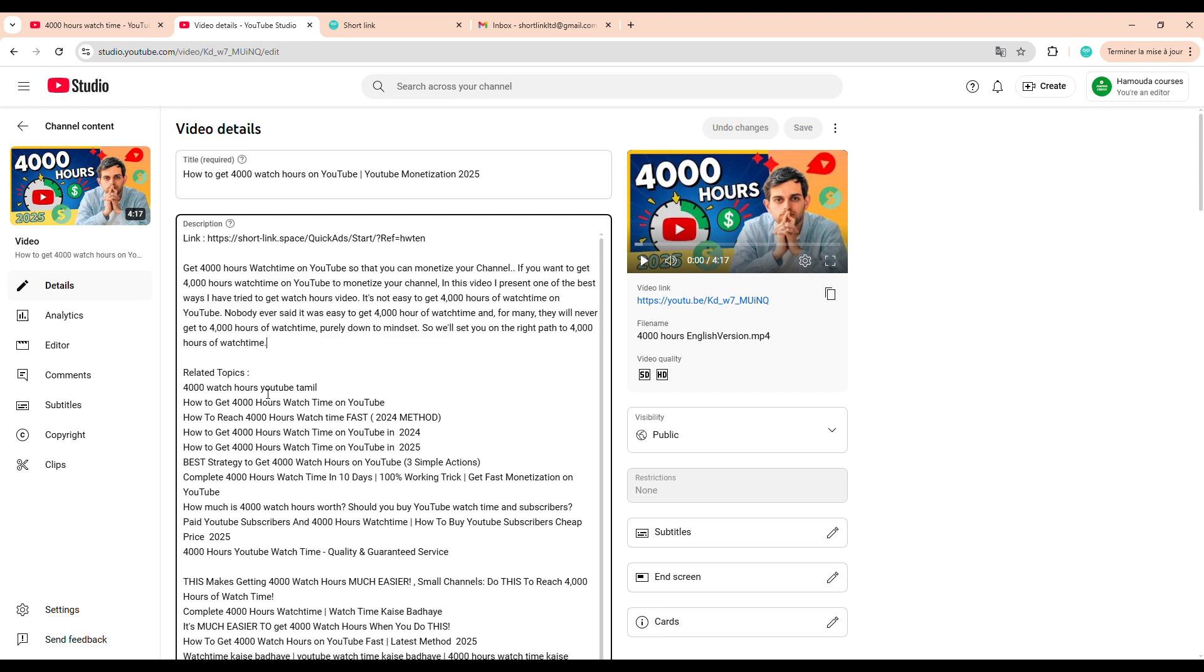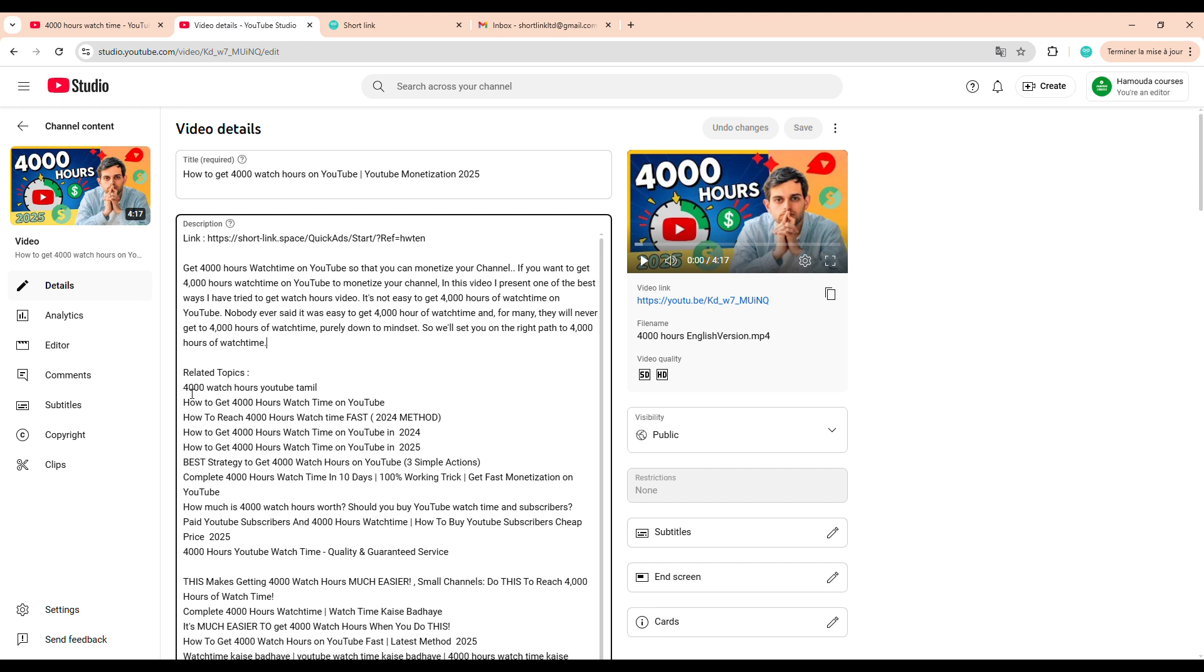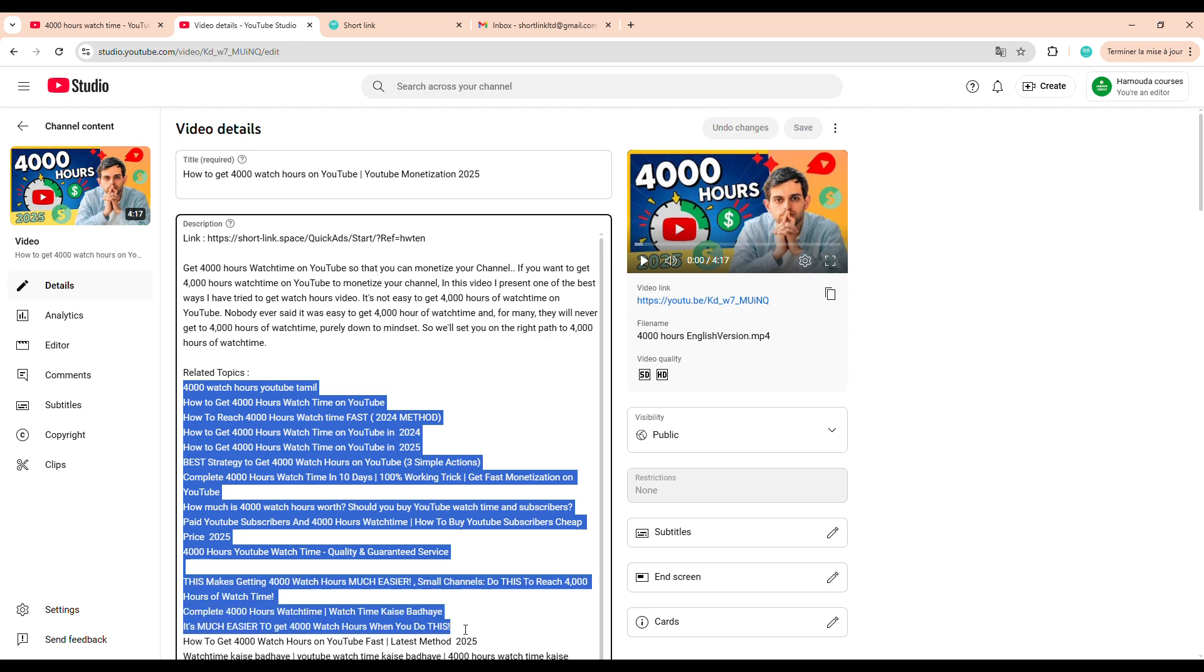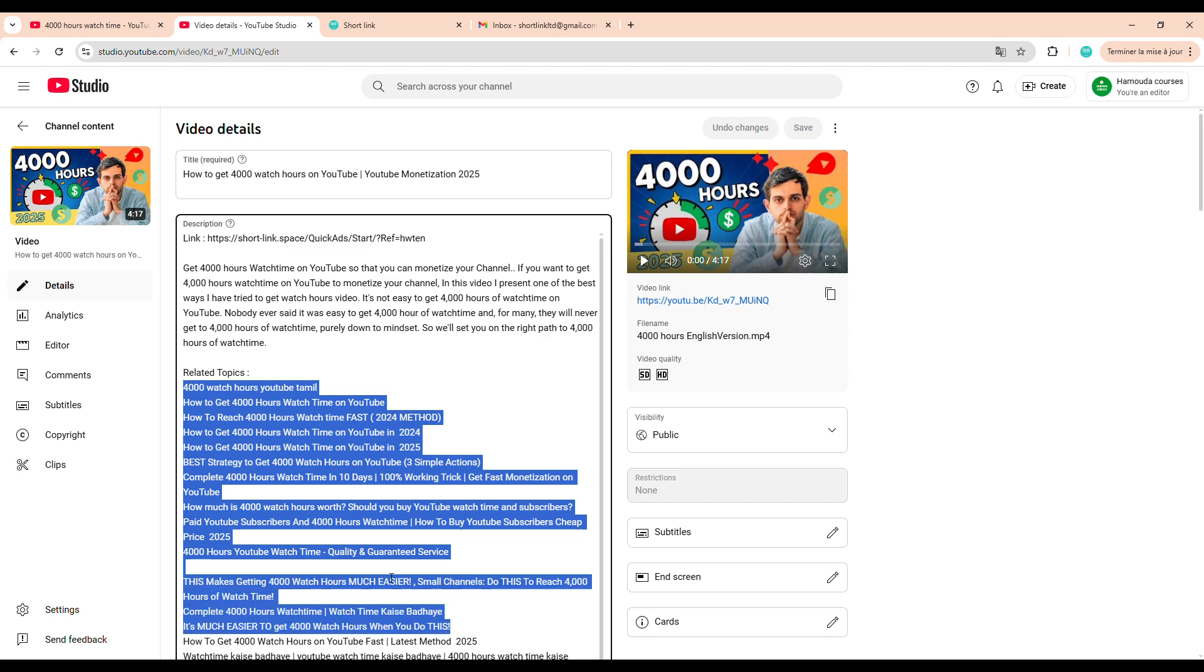Next, and this is a key move, do some research and collect titles of top-ranking videos that already appear for the keywords you're targeting. Then, include those titles in your description under a Related Topics section, just like I'm showing you here. This helps your video get associated with successful content and improves its visibility.